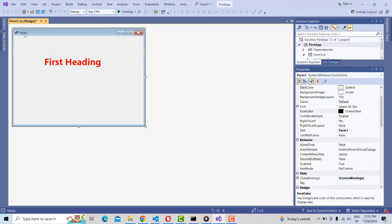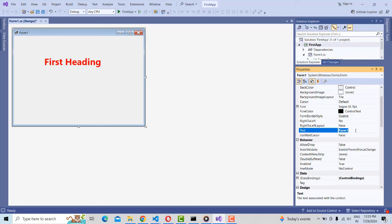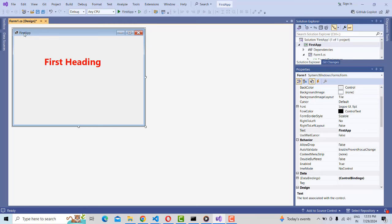Now I want to change the title of the form. The default title comes as 'Form1'. I want to change it to something else — 'My First App'. Click on the form's Properties, find the 'Text' property, and instead of 'Form1' type 'First App', then press Enter. The title has been changed.